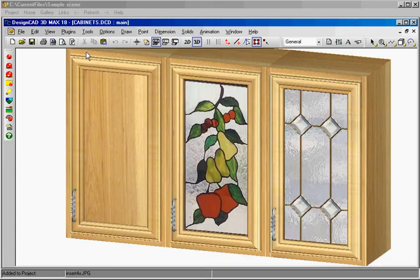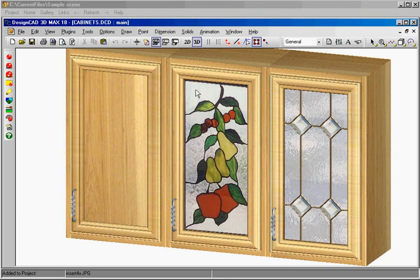Of course we cannot change the configuration of the cabinet. These doors are interchangeable. Yet we can instantly change the textures of the glass. One more thing we can change here is our hardware.